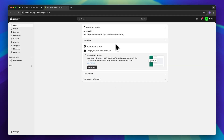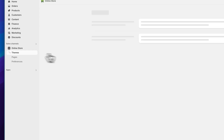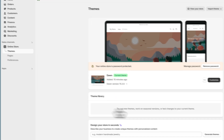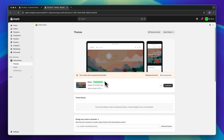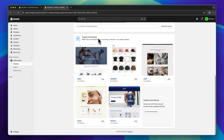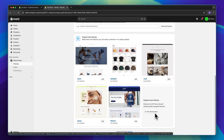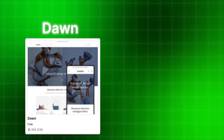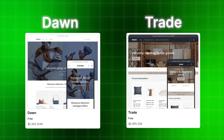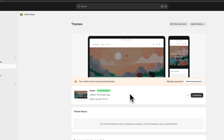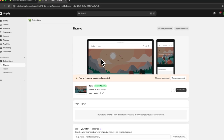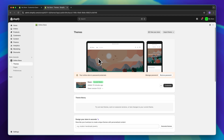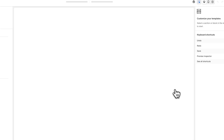Let's get started by choosing a theme for our store. Head over to the online store settings on the left and, as you can see, by default the Dawn theme already has been installed. However, if you would want to use another theme, you can find all of the popular free themes right here and you can access the theme store to find even more themes. I would actually recommend you to either use the Dawn theme or the Trade theme to get started with. I'm going to use the Dawn theme for today's video as this one is going to work for basically every niche out there and it's my personal favorite theme.